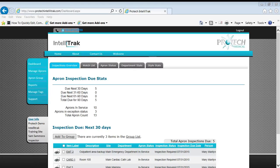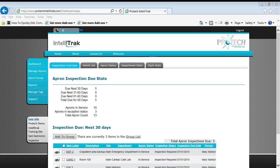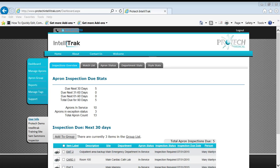Welcome to ProTech and IntelliTrak. In this short video, we're going to talk about reports and only the detailed apron reports. So let's get started.